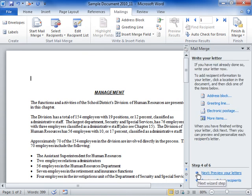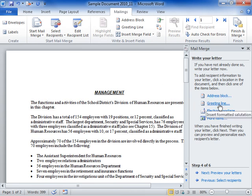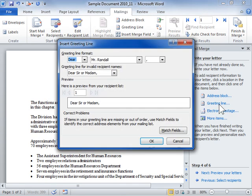Click the location where you want to add the recipient information in the document. In the Write your letter area, select the type of fields to be merged. Make any modifications and click OK.